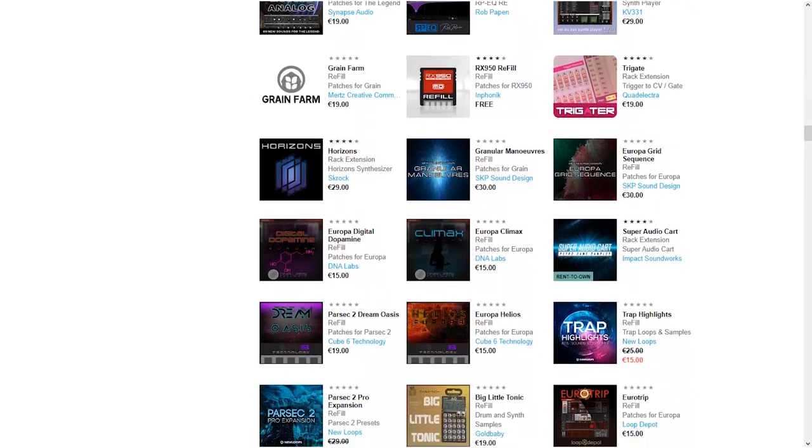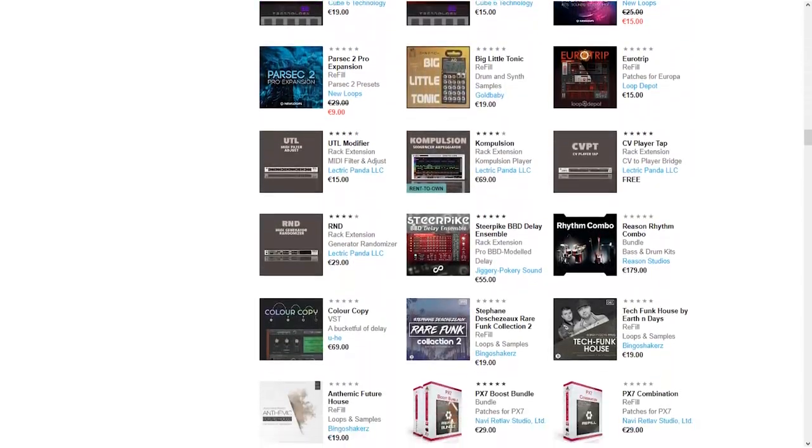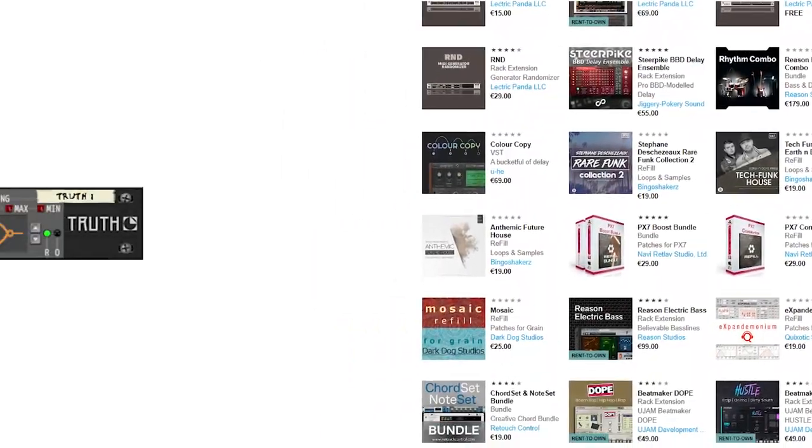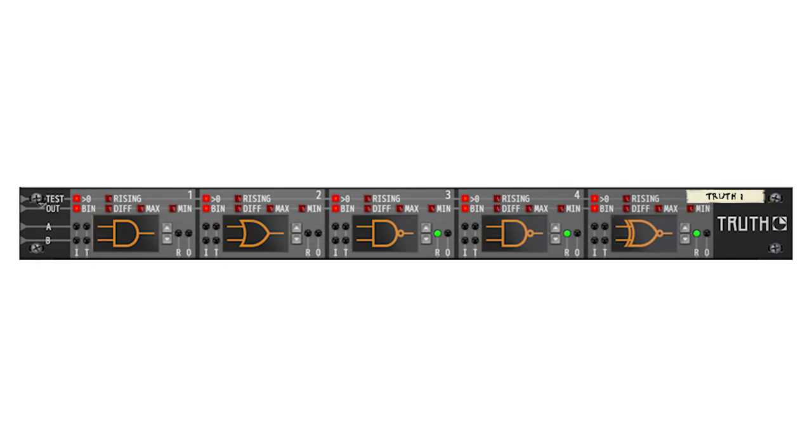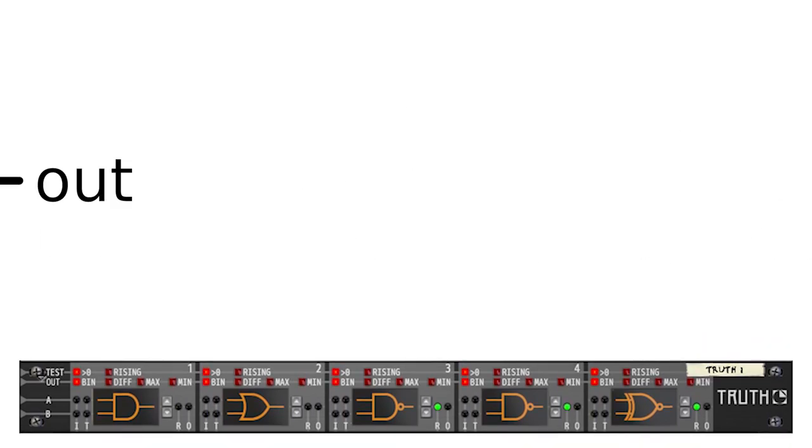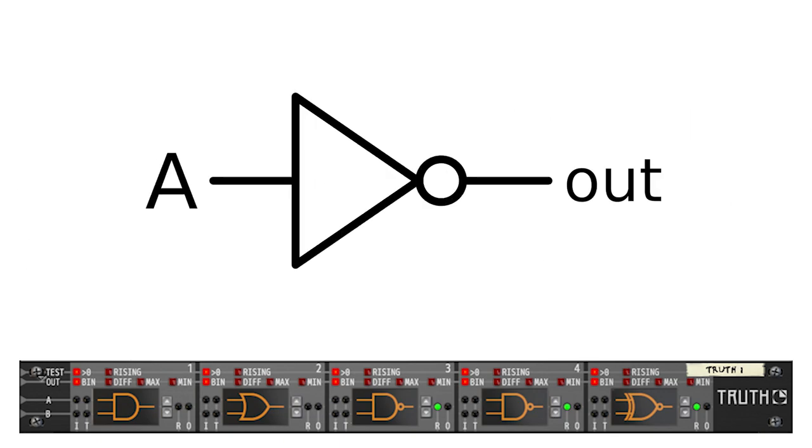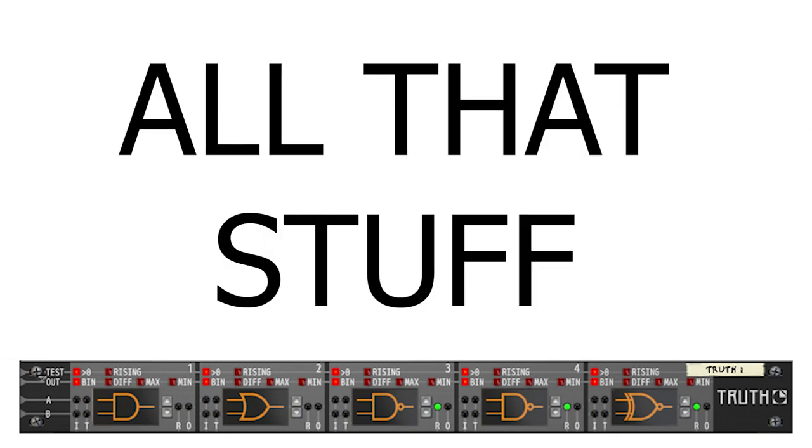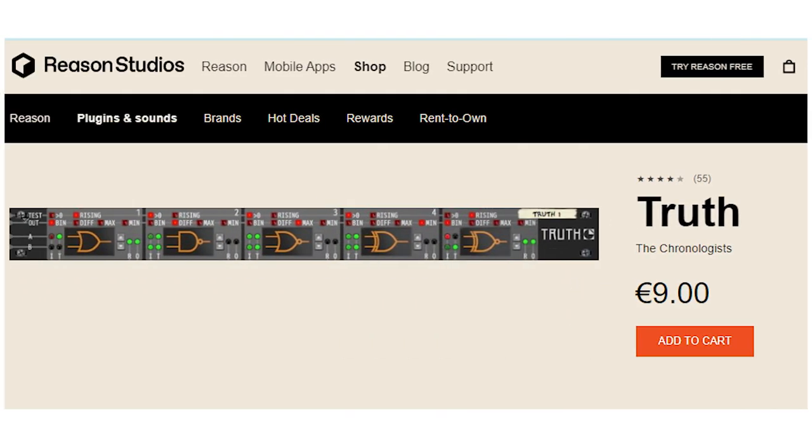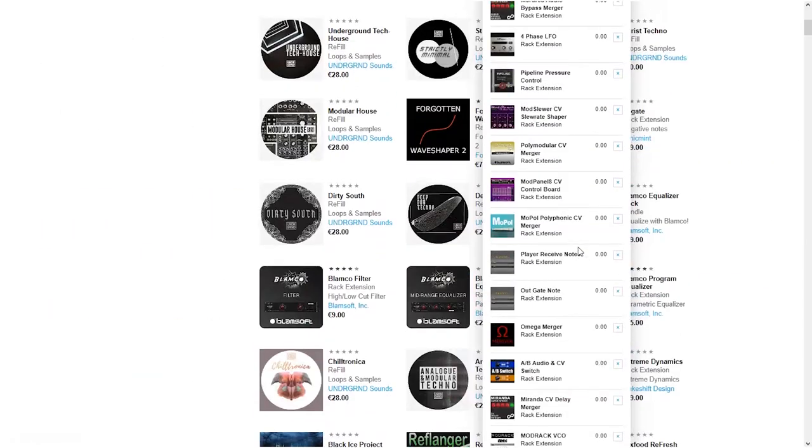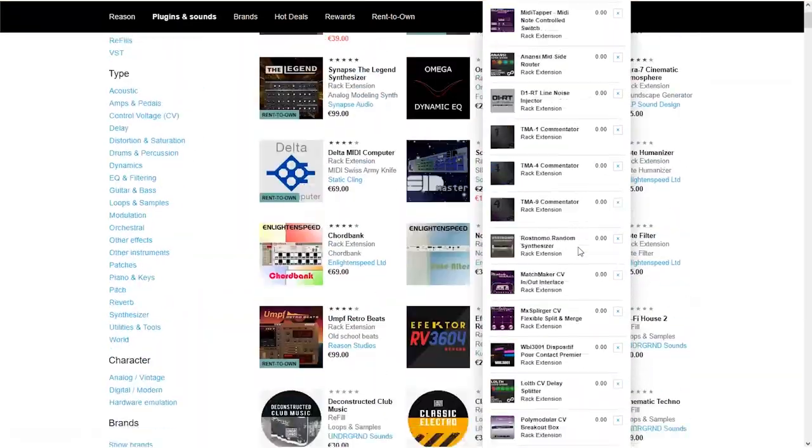I ended up also throwing in a device called Truth, which is a CV logic gate. Yes, logic gate. As in NAND, OR, XOR, AND, NOT and all that stuff. I have no idea what it could possibly be used for in music production, but it was only 9 euros, and I felt like playing around with it. Anyways, I think I've got most of the free stuff I didn't already have in my cart.